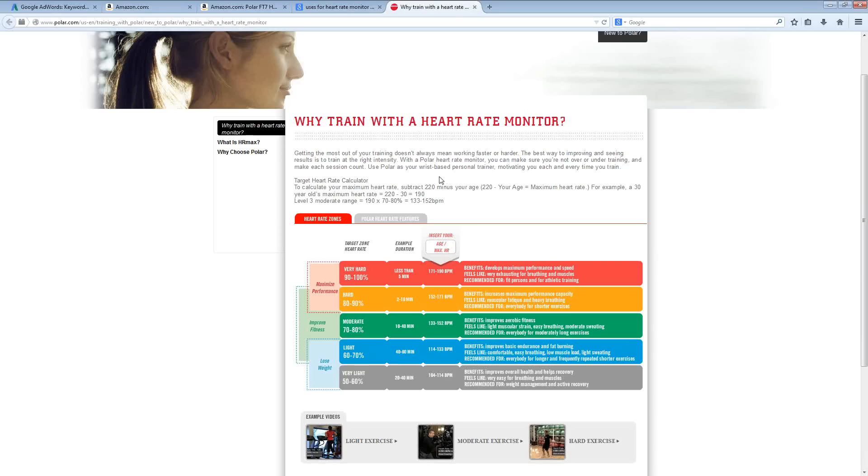Because once again, you have different uses for these products depending on how young or old you are, whether you're a male or female, and what your fitness goals may be.